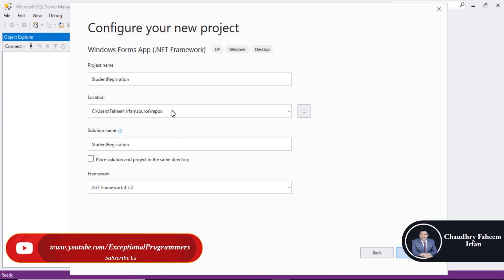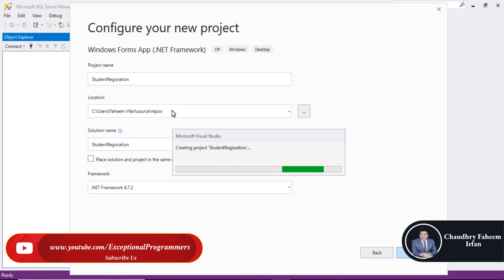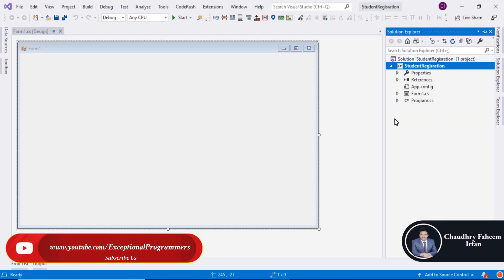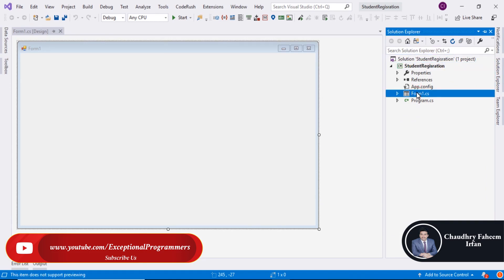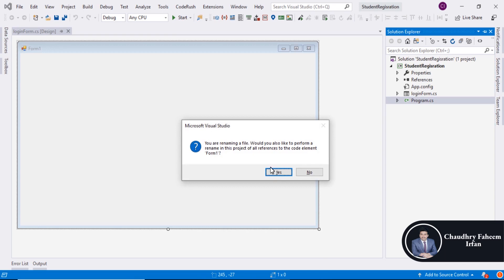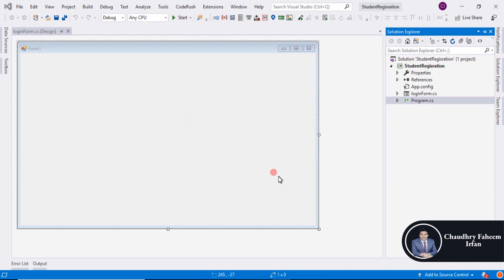Please wait for a little bit. Project created. Go to Solution Explorer. And here, you can change the name to login form. Click on Yes button.